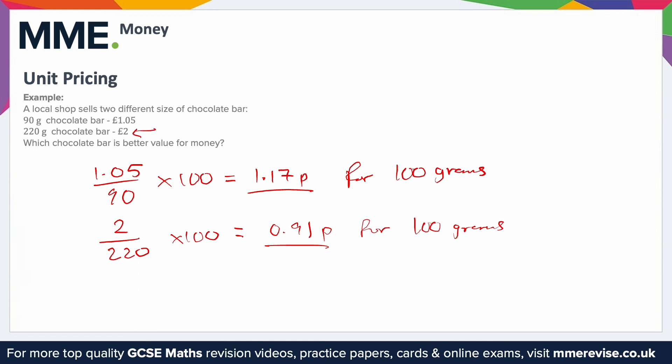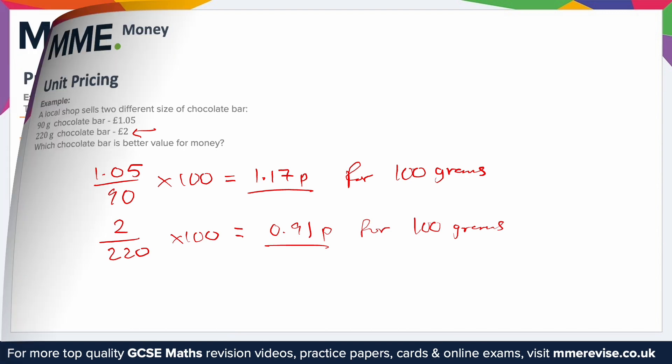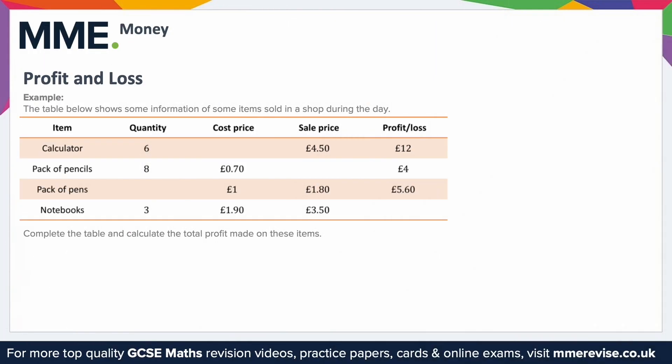The more expensive £2.00 bar is actually better value because you get more per penny. Profit is the money made after expenses are taken into account. To work out profit, subtract total expenses from the revenue. For example, the table below shows information about items sold in a shop during the day. Complete the table and calculate the total profit made on these items — there is a missing value in each row.